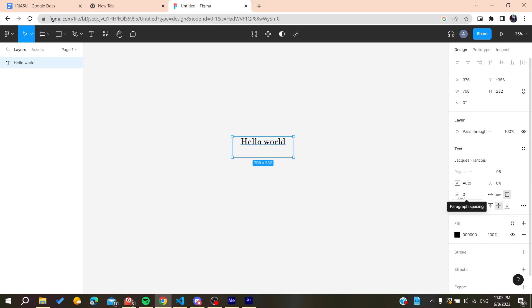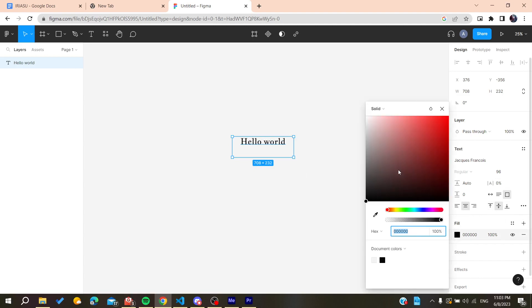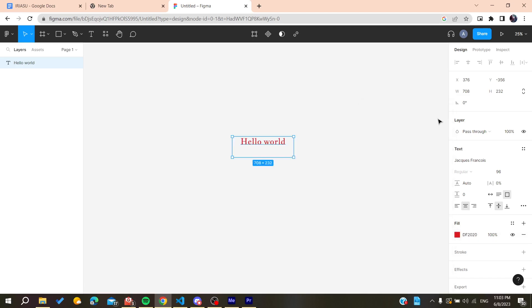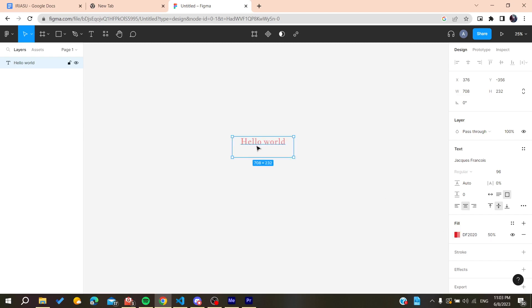Also you can justify it, the alignment, and also the paragraph spacing is in case you have a big paragraph or many characters. And also you can choose the colors. You can edit many properties of this text.